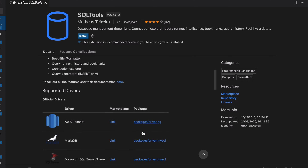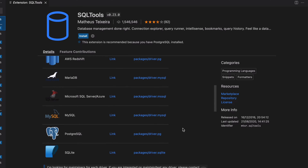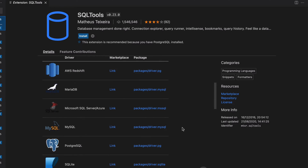You can see more information in the main panel when you click on the extension. You'll see a list of supported databases, which includes AWS Redshift, MariaDB, SQL Server, MySQL, PostgreSQL, and SQLite. Oracle is not supported by the recent version of this extension; however, there is another extension by Oracle that you can use — I'll demonstrate that in another video. On this page for SQL Tools, click on Install and the extension will be installed in a few seconds.